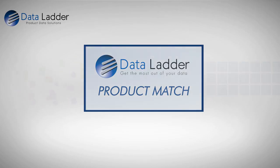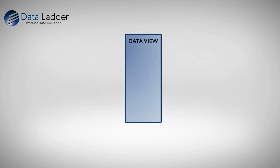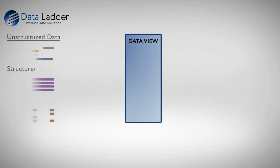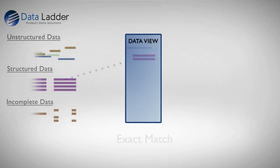Here's how. Data Ladder's Product Match suite is engineered to evaluate and make sense of unstandardized data from many different sources.